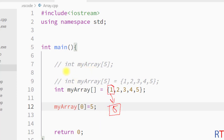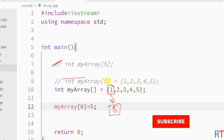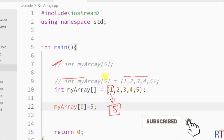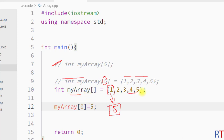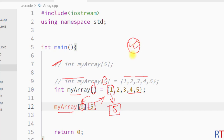So this is how we can declare one array, declare and initialize with or without specifying the size, access array elements using an index, and assign a new value to an array element. Hope you understand the concept of arrays in C++ programming. We'll see you in the next one, thank you.